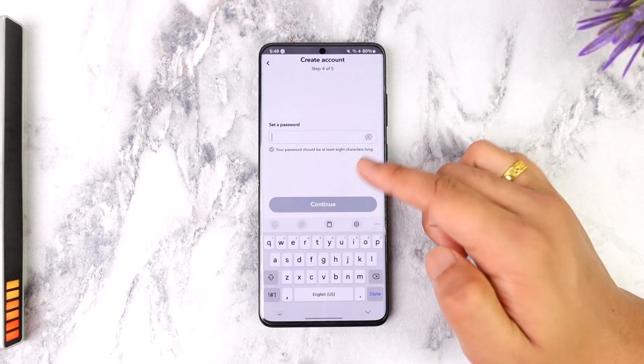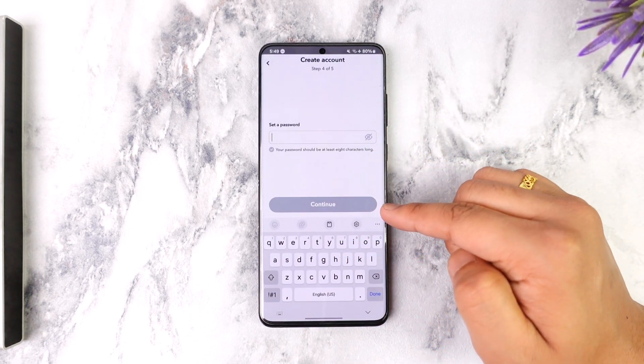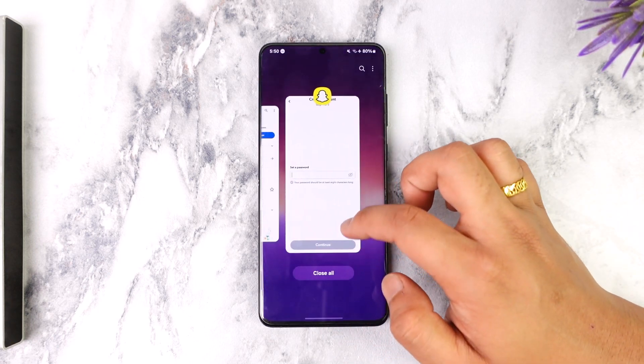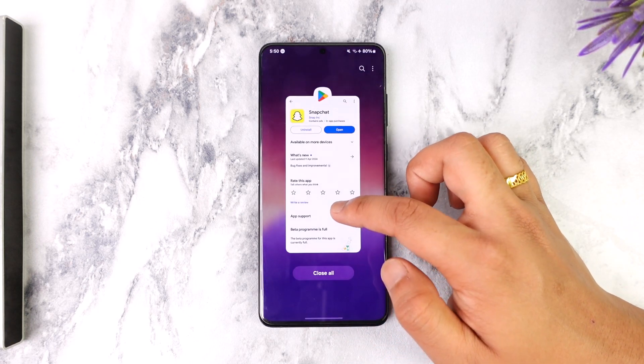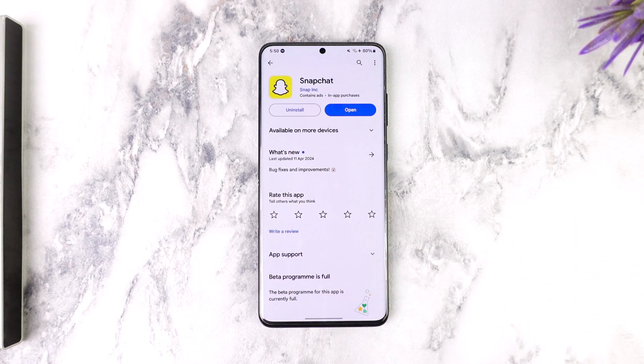At the last step, create a password, and then you will have a Snapchat account successfully created. We do have a Snapchat account created here.